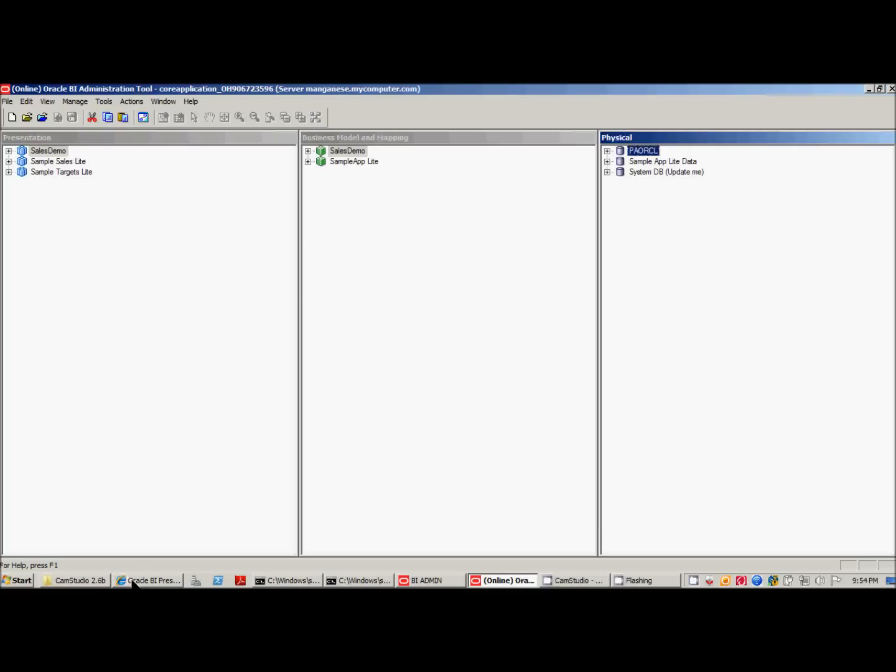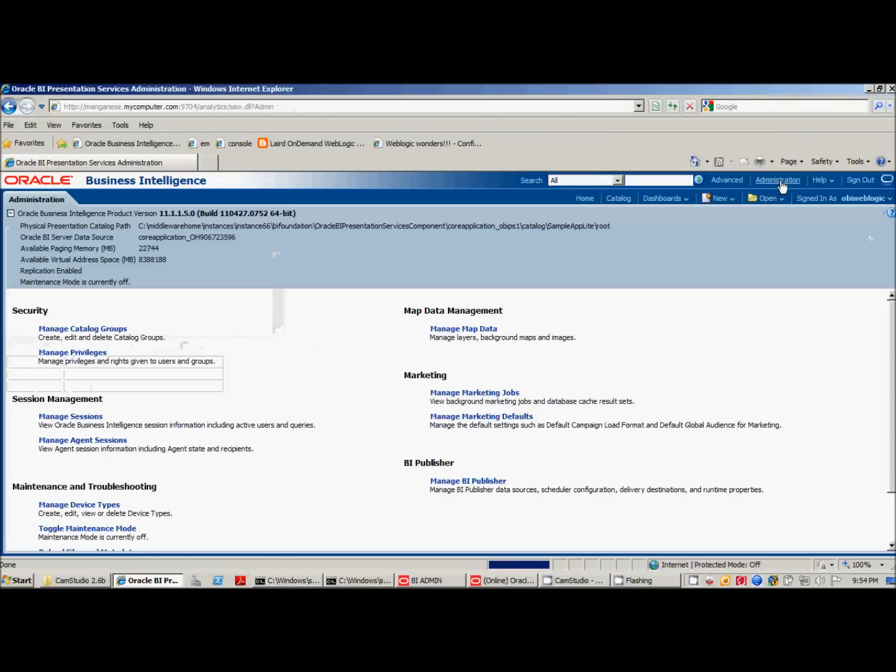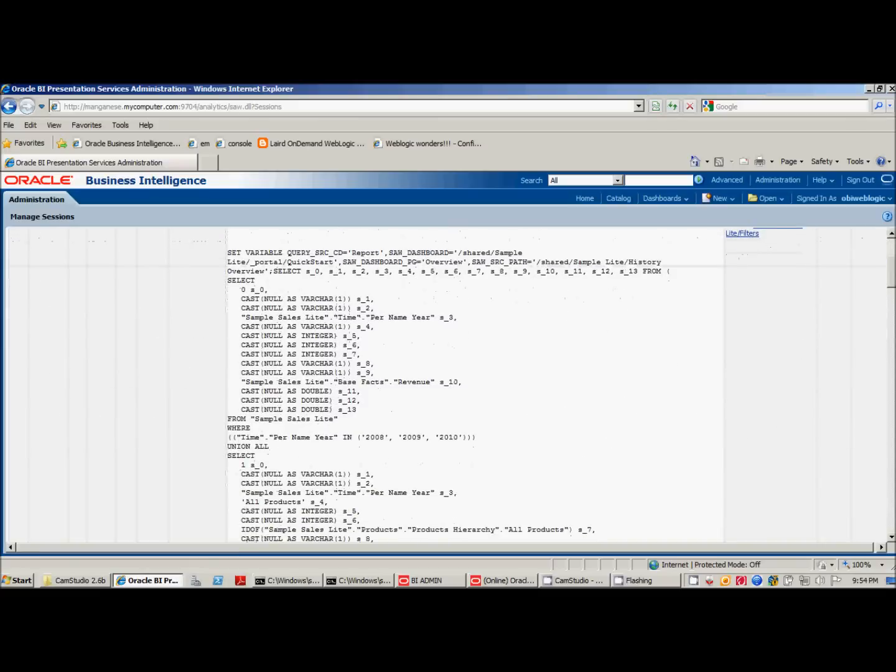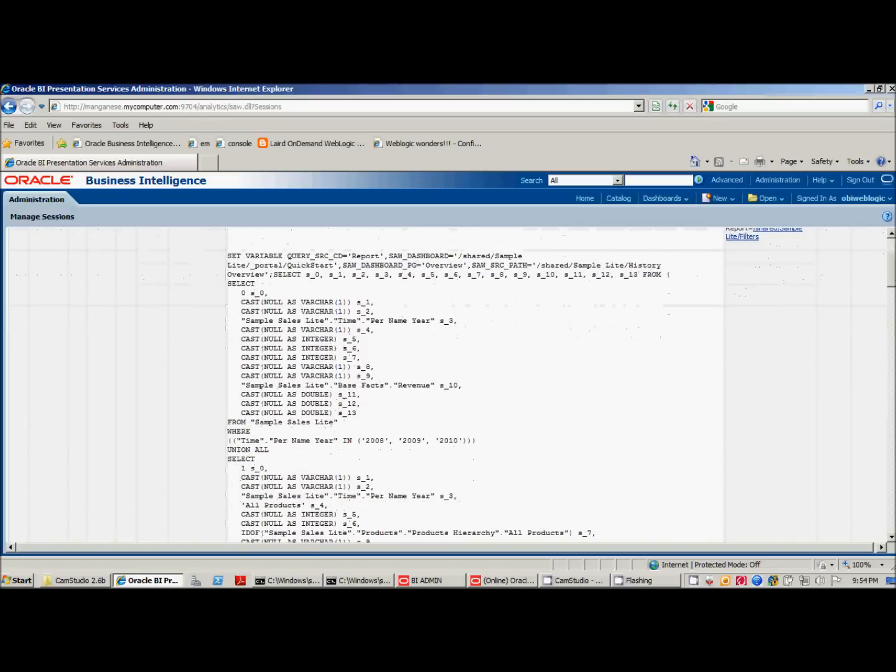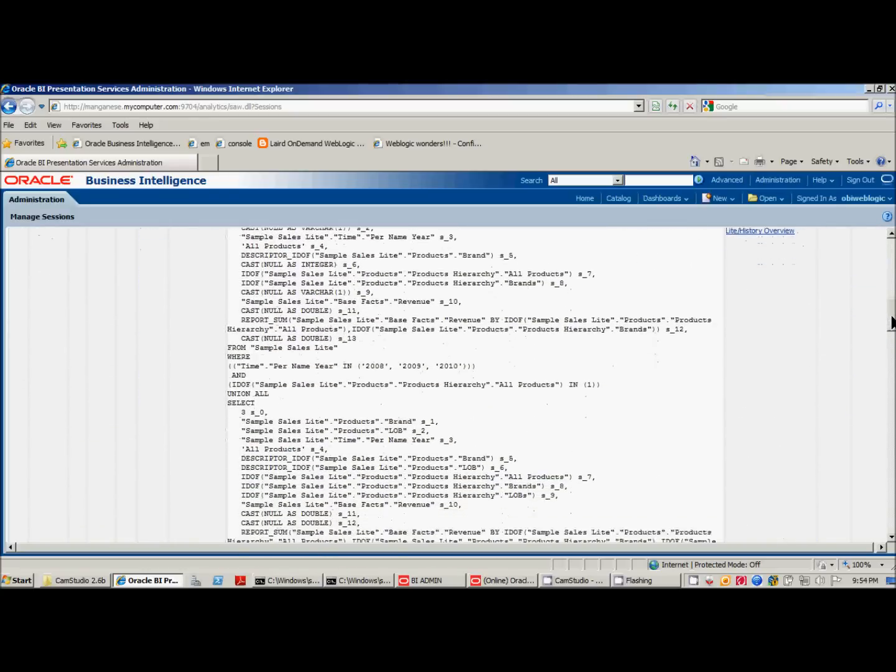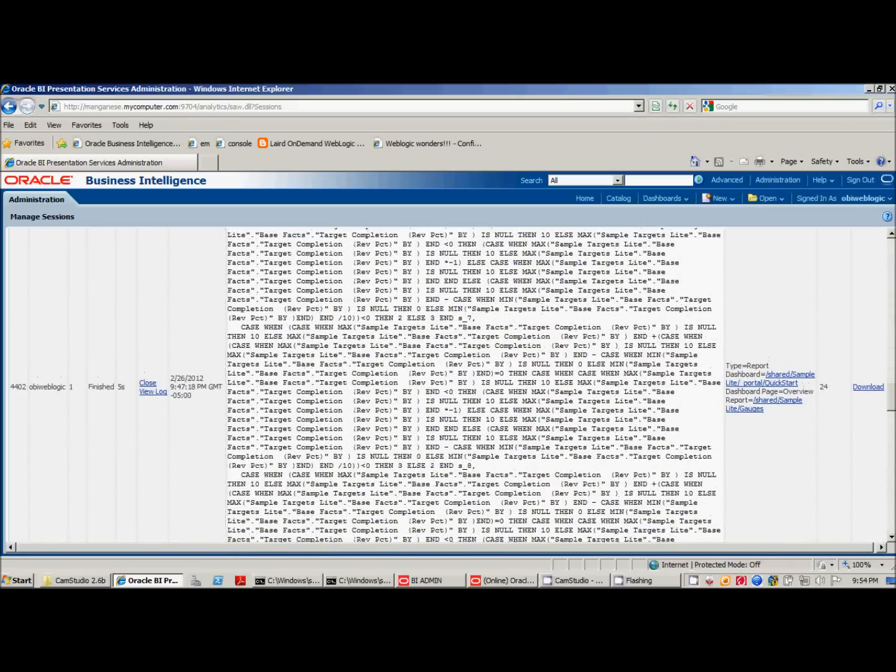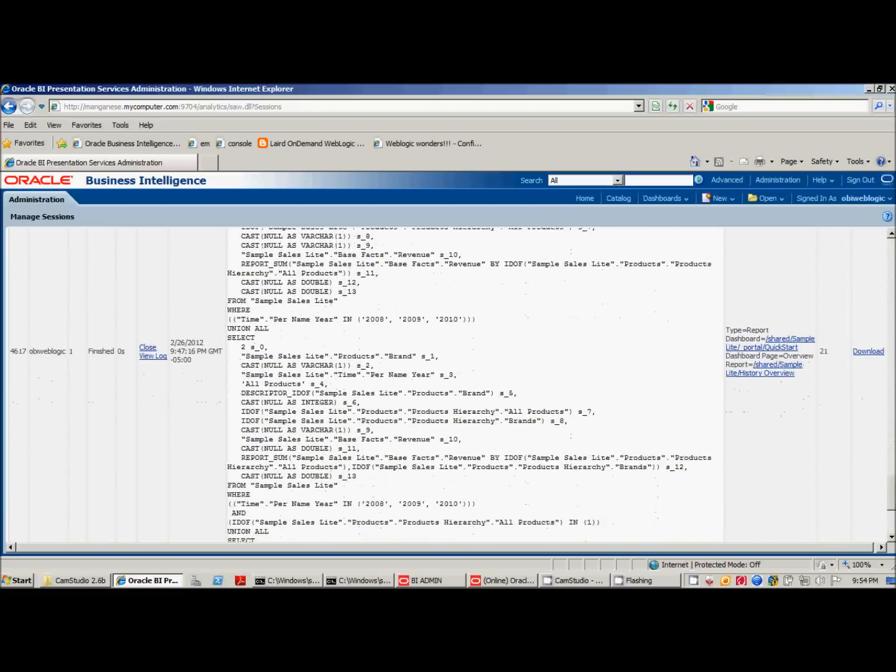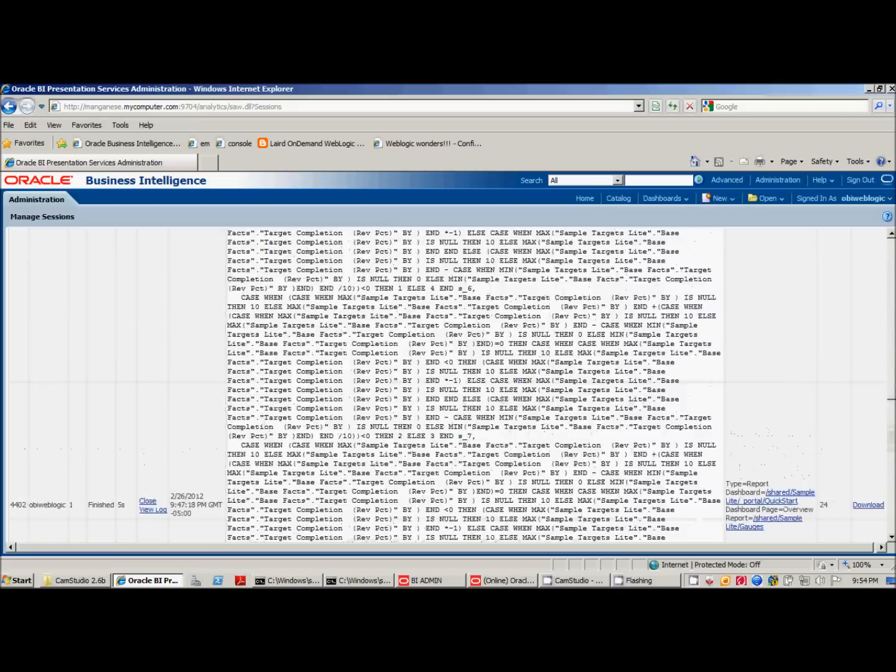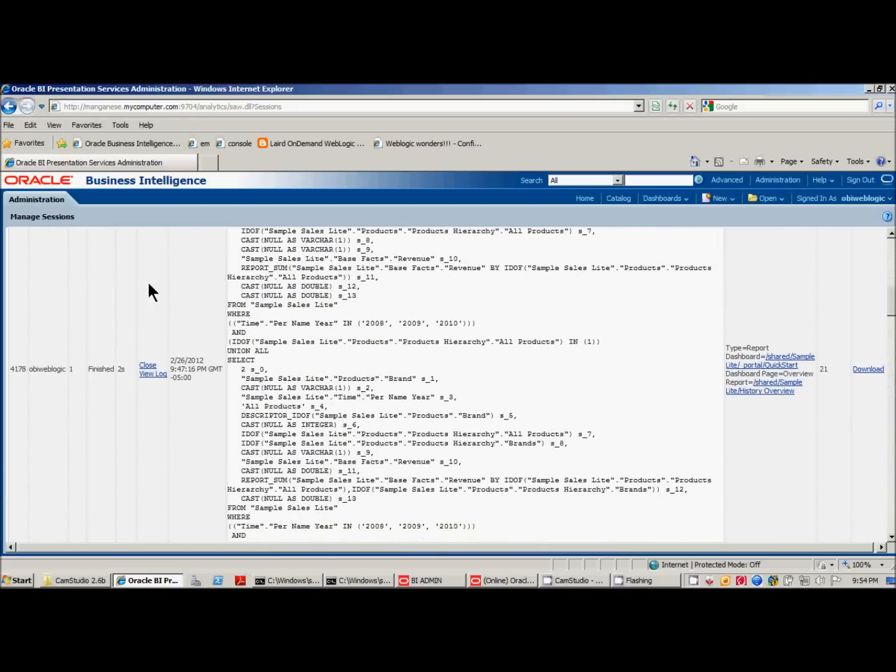When you run reports in Oracle Business Intelligence 11g, there are two places you want to look to see the outcome. First is in Manage Sessions. Here you'll see the OBIEE metadata SQL that it produces, and that way you can see whether or not it actually ran.